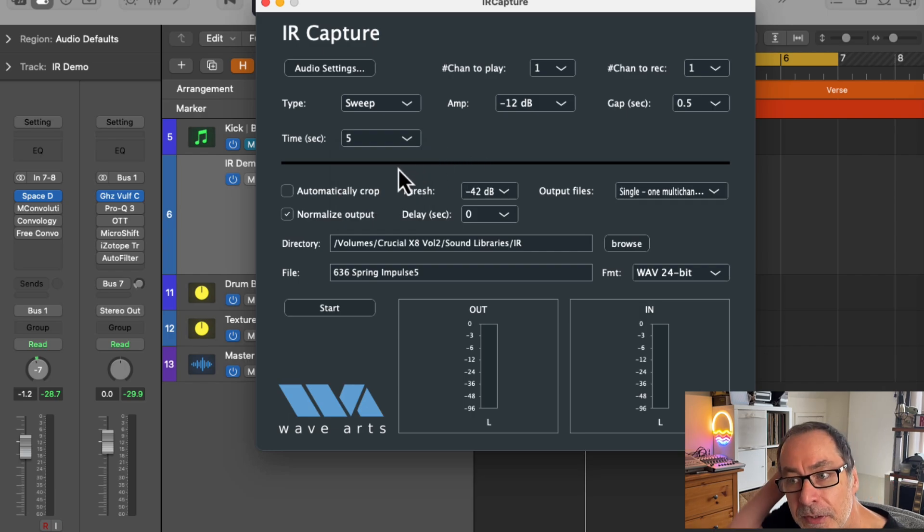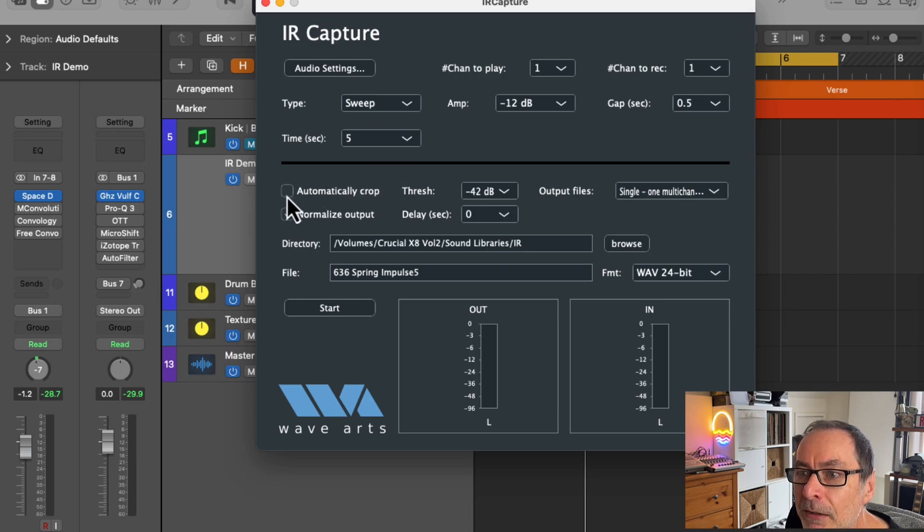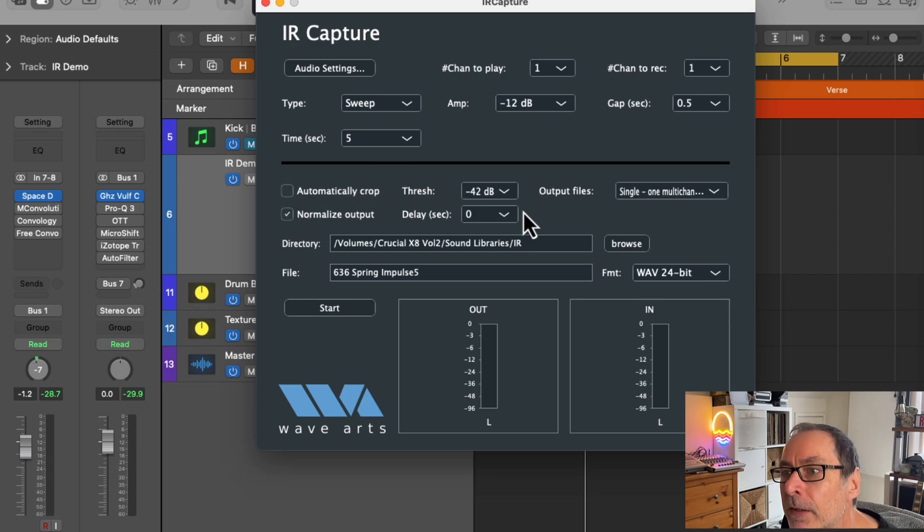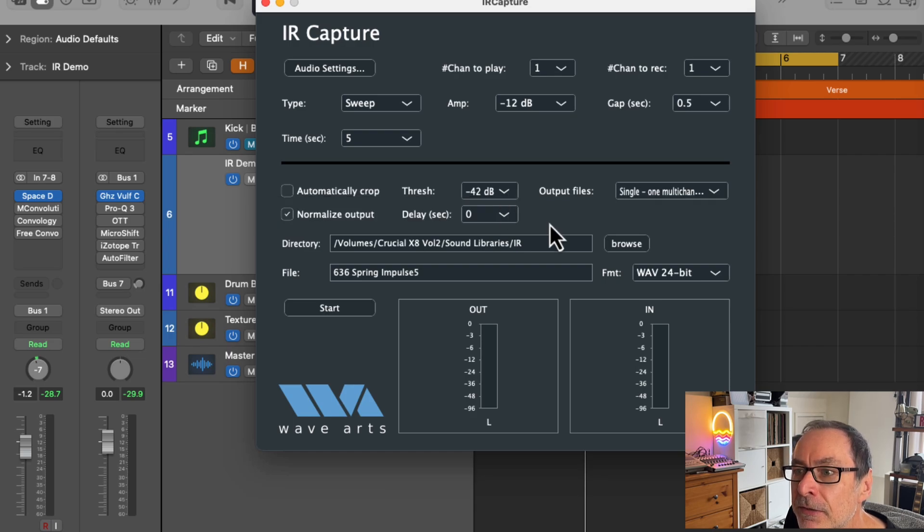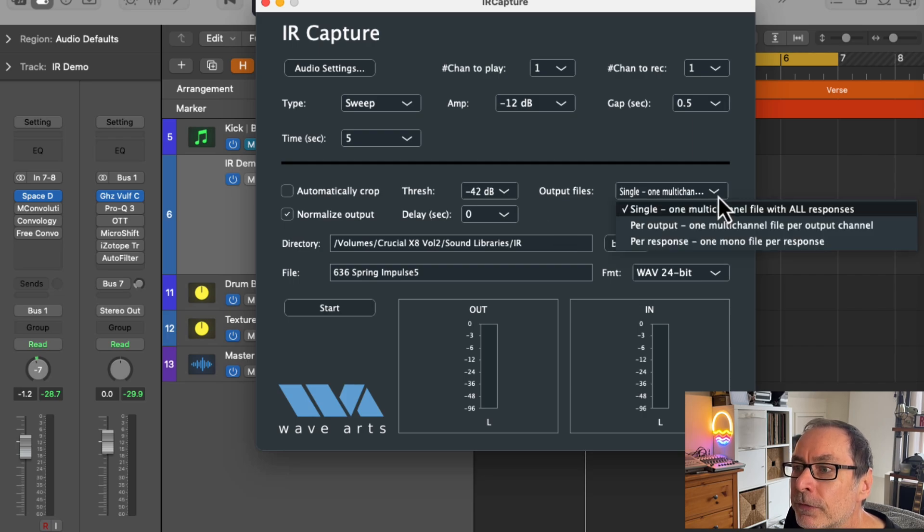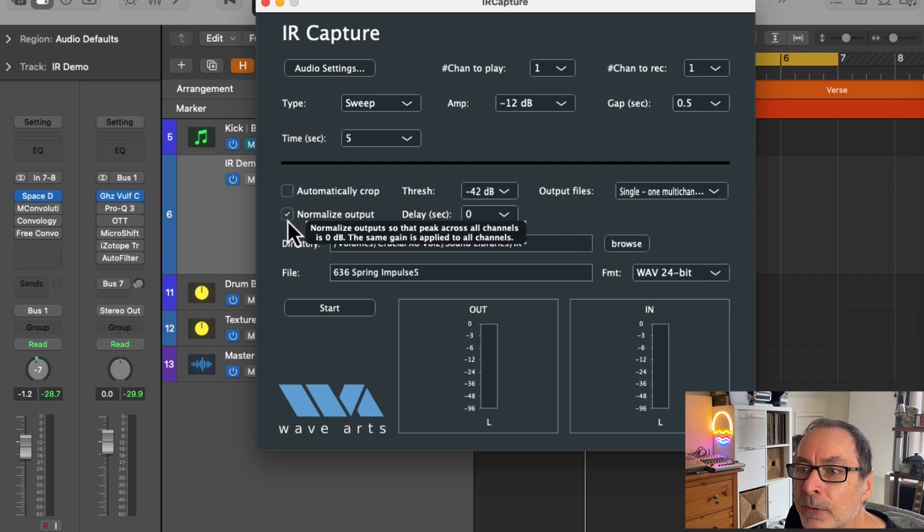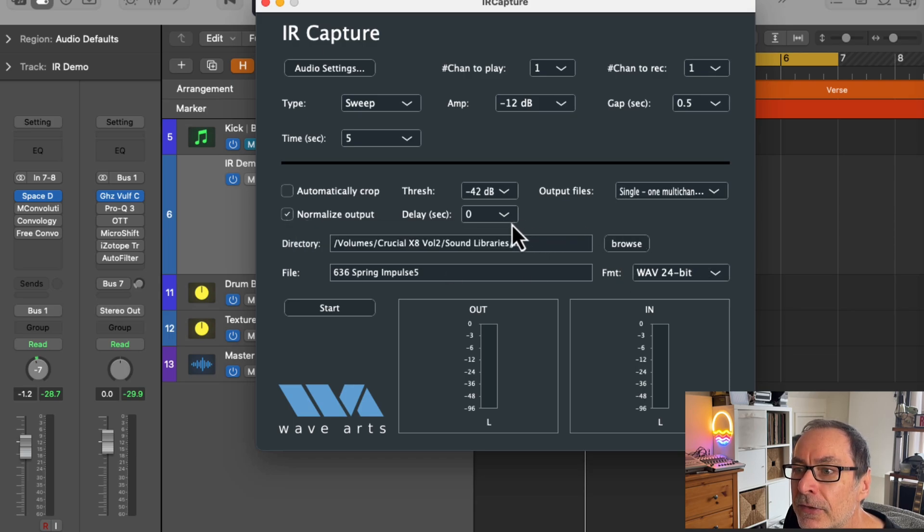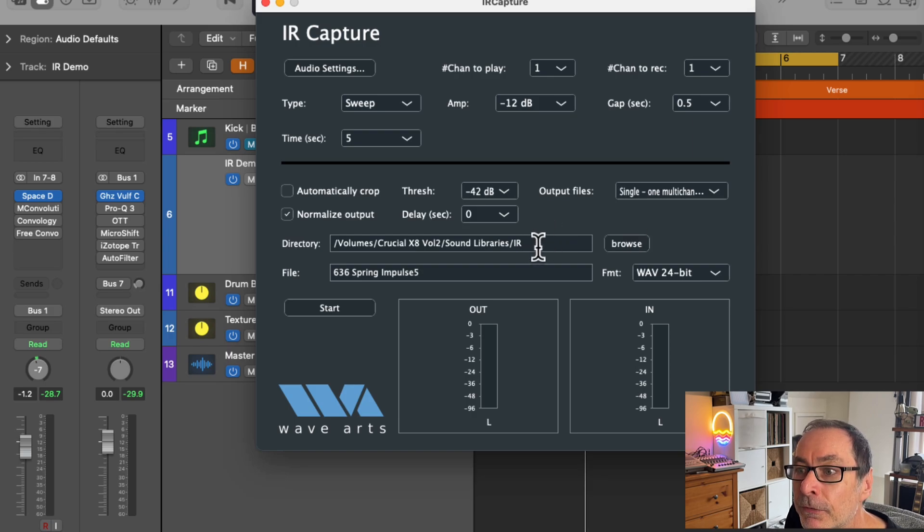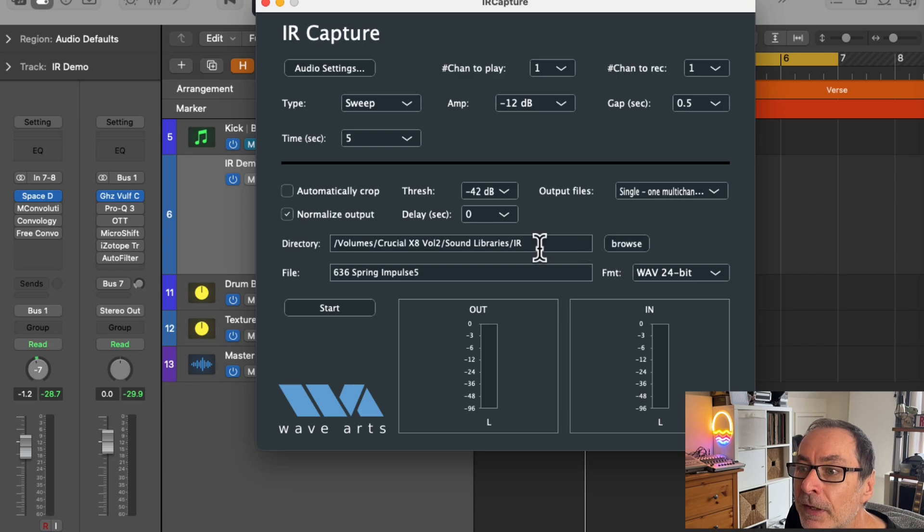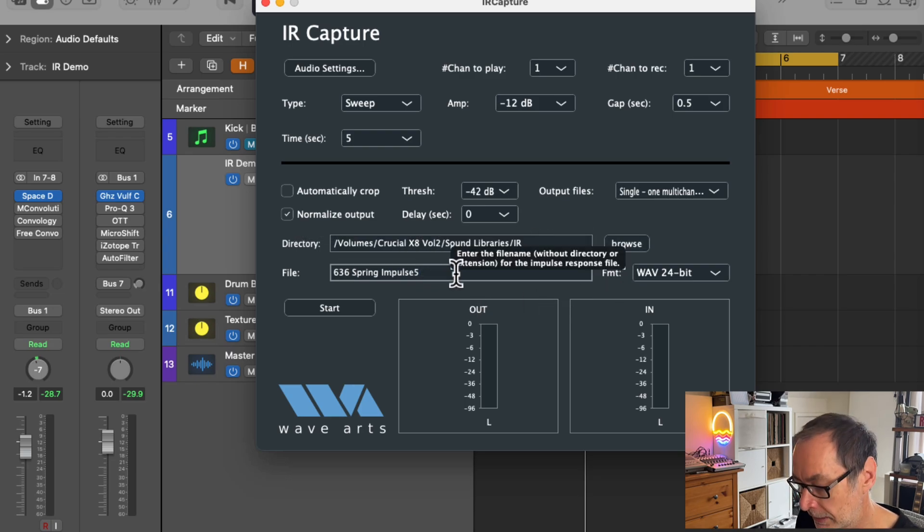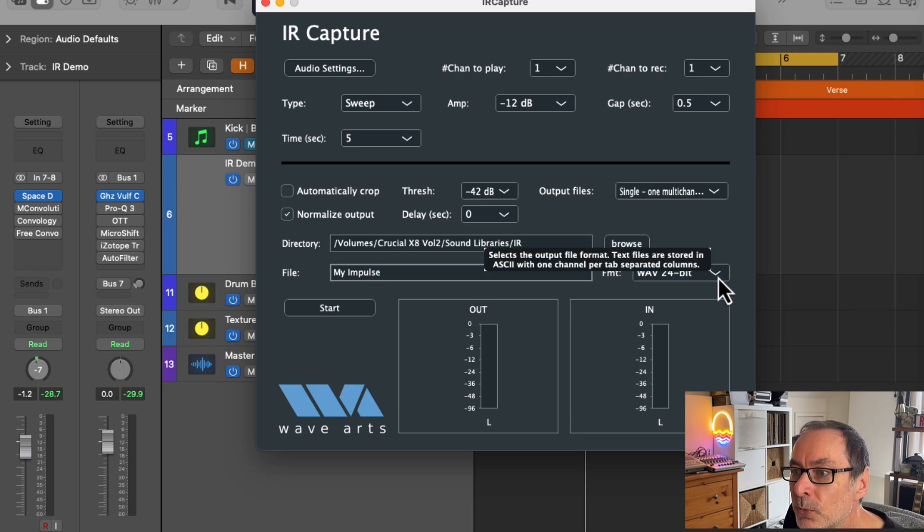Further down the interface, you've got an option for automatically crop, but I left that unchecked because I found that it didn't work very well for me. The threshold I left at the default level of minus 42 decibels. Output files, set that to single. Normalize output, you can check that. And the delay, I just left that at zero. Next, you need to specify the folder where you're going to save the files that it captures and then also give it a name. And the format I chose was WAV 24 bits.